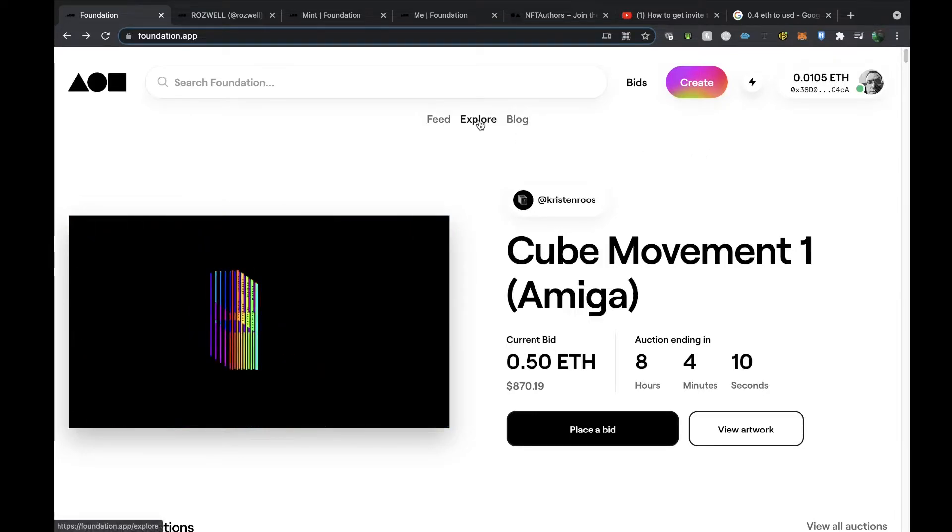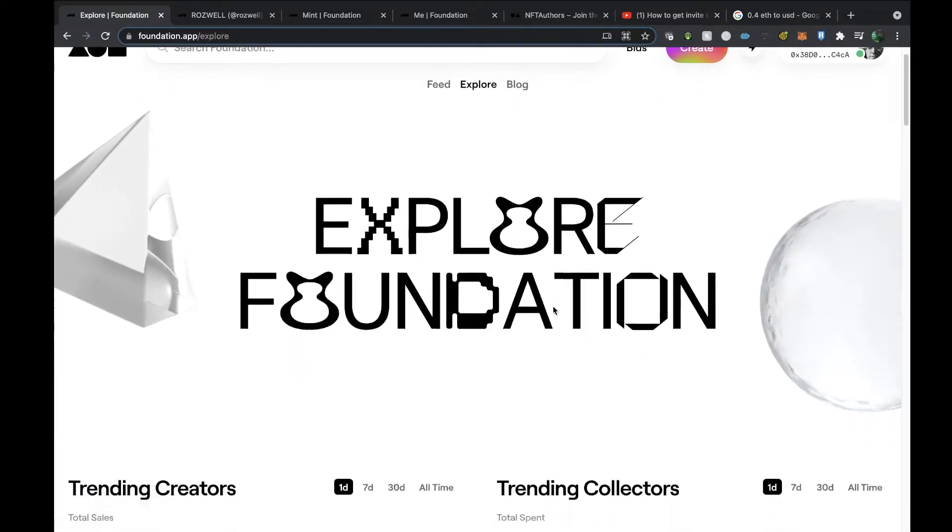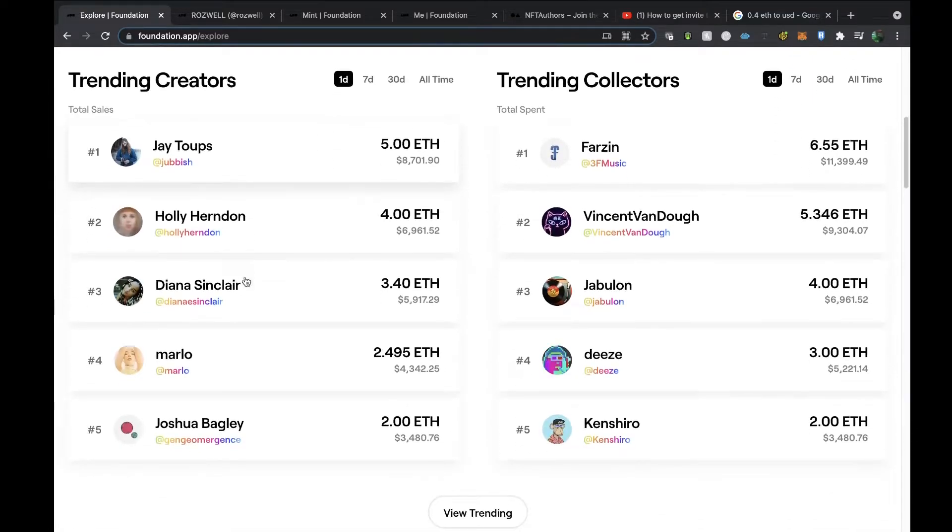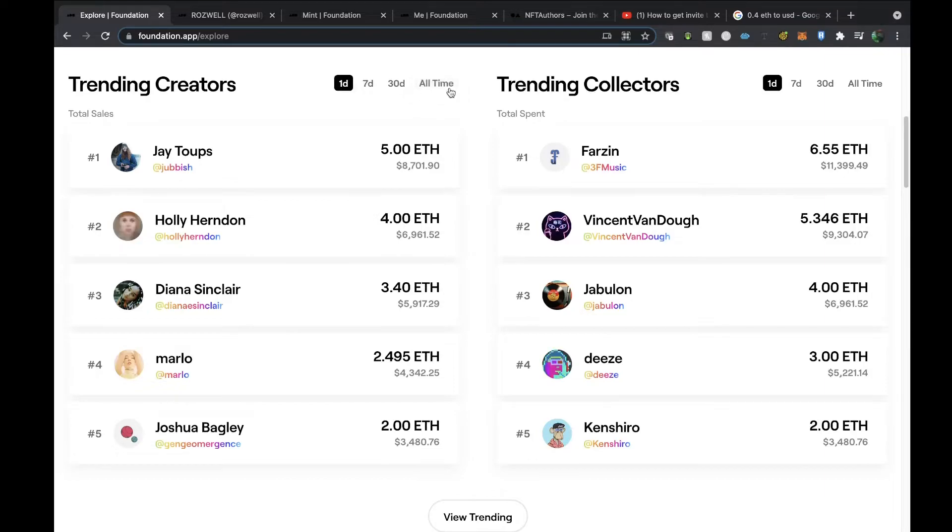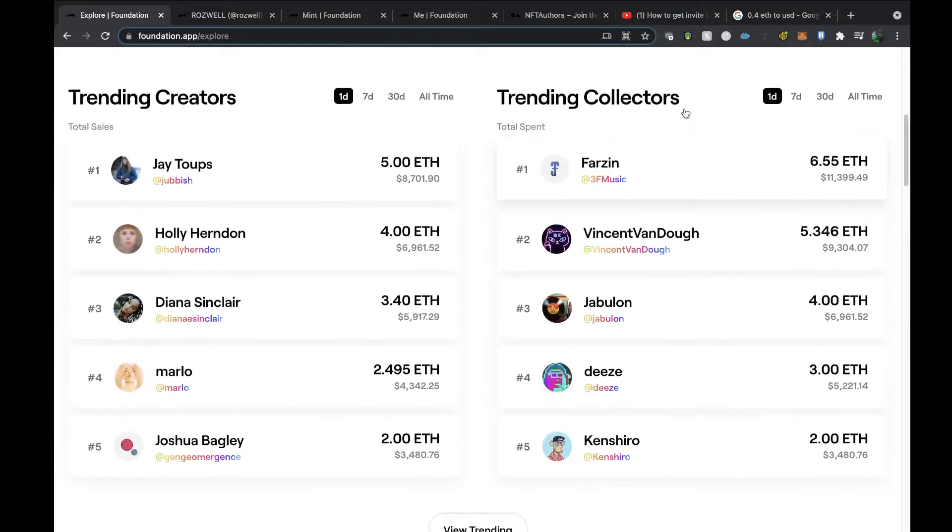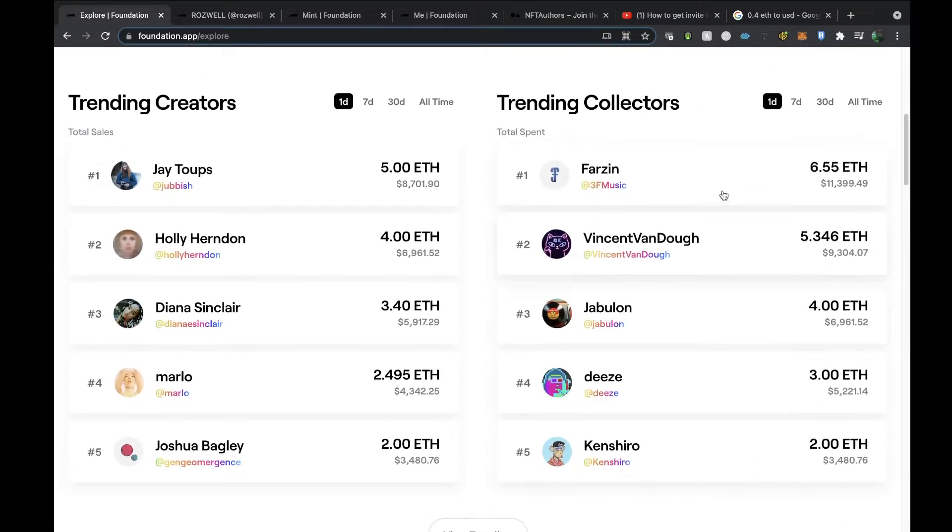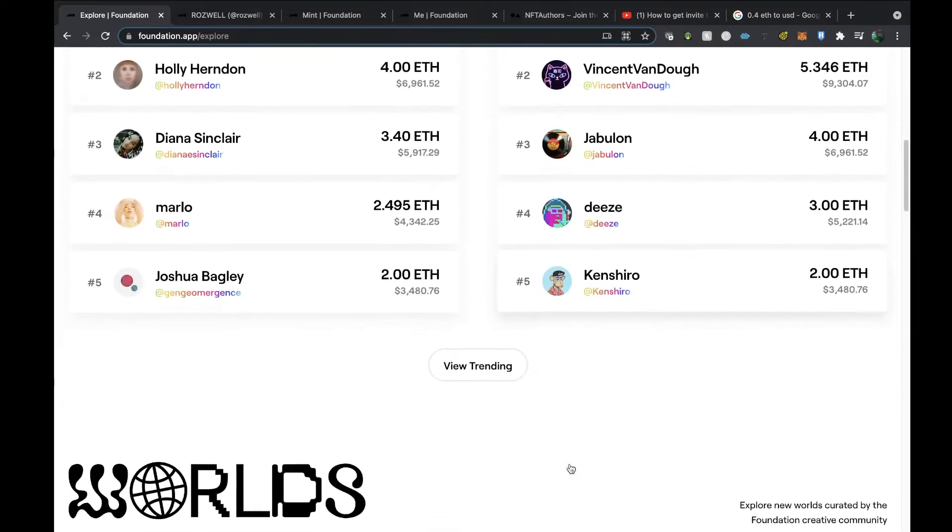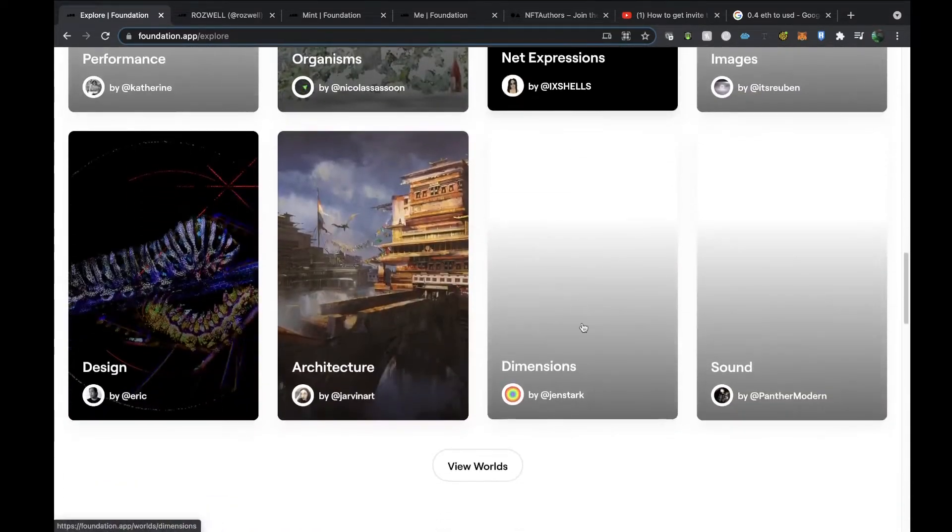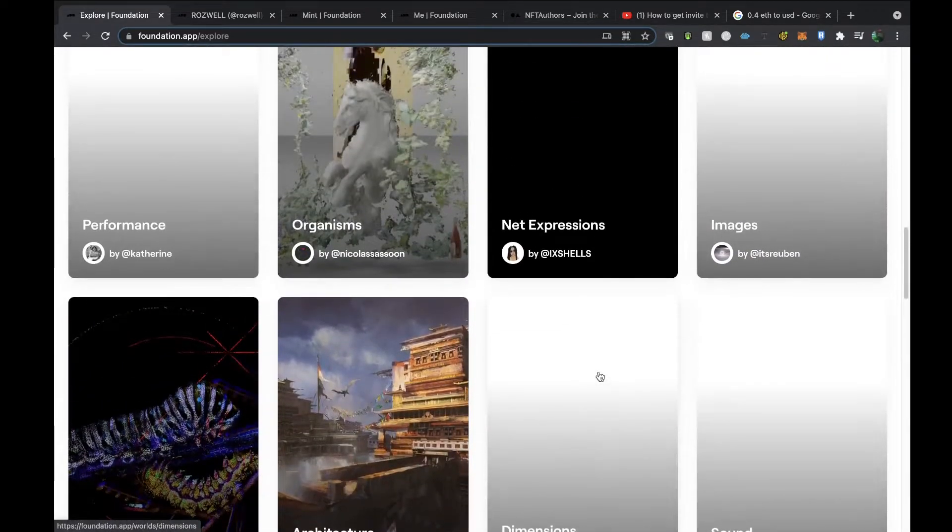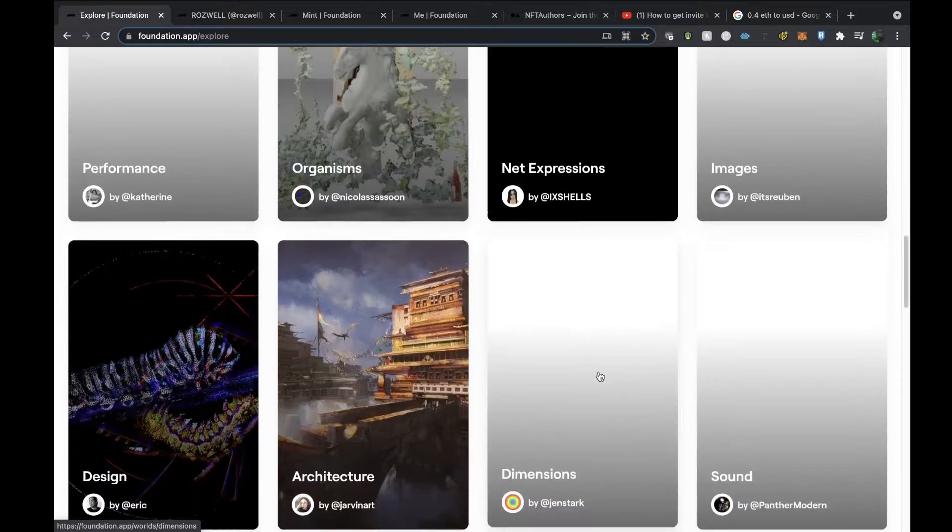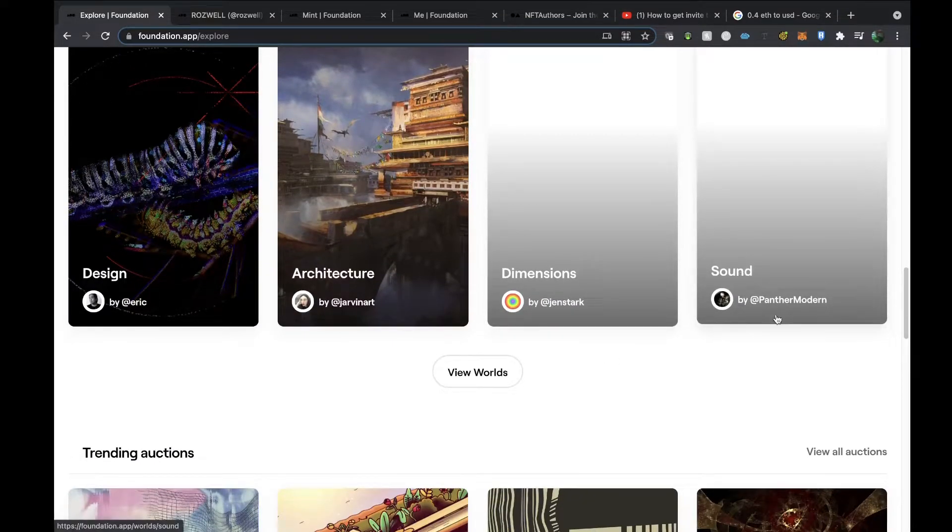They also have an Explore Foundation section looking at trending creators. You can search by one day, seven days, thirty days, the last month, or all time. Trending collectors—so you've got the investors and fans here, which is really good—to see what they've spent their money on.